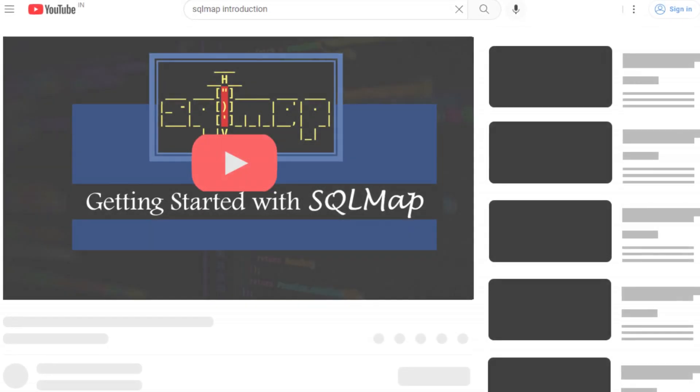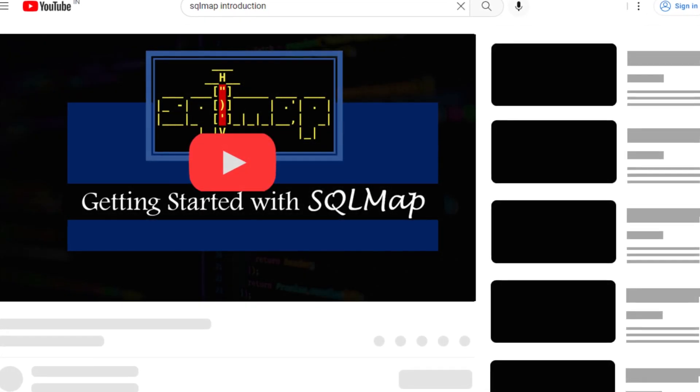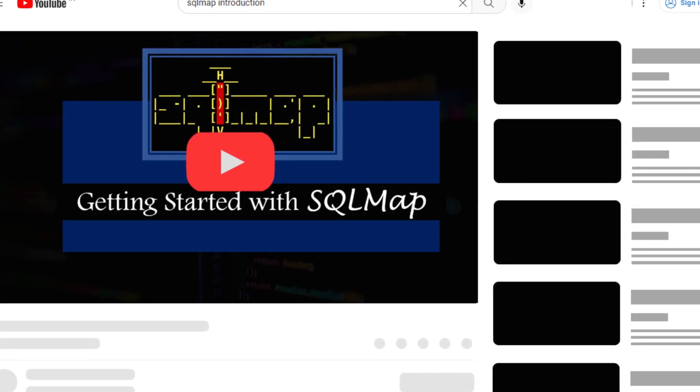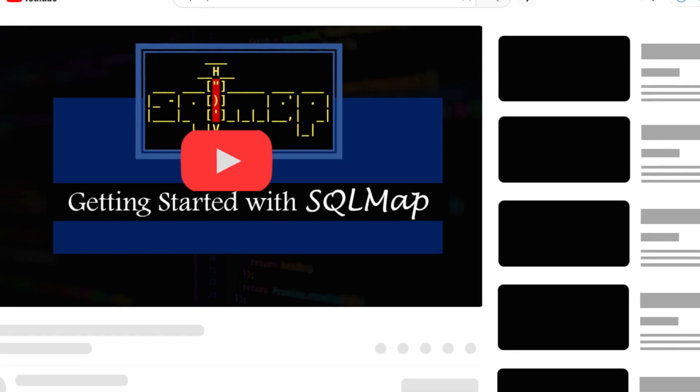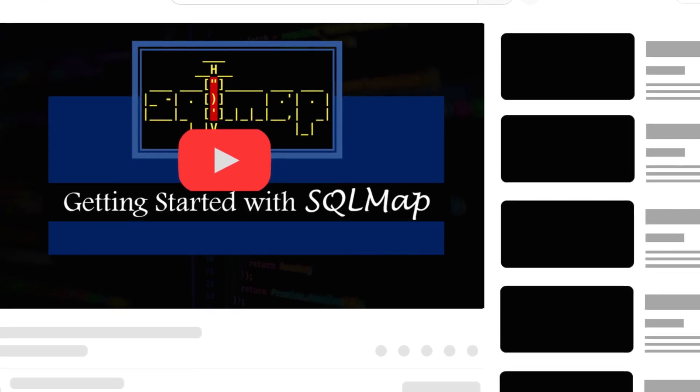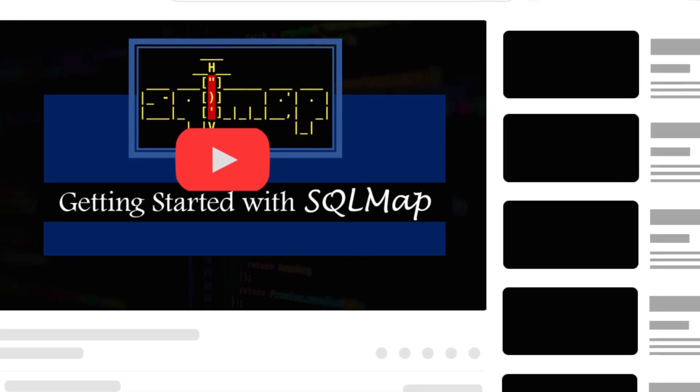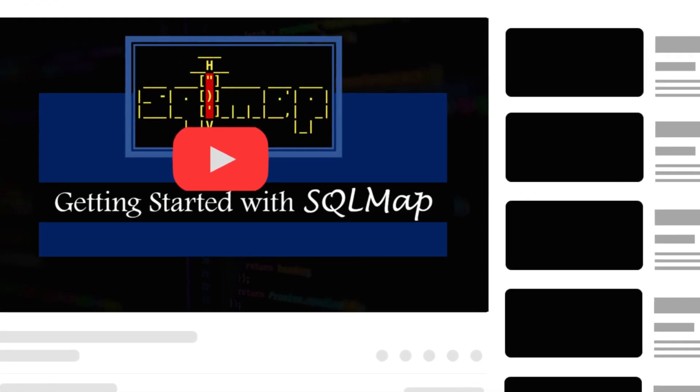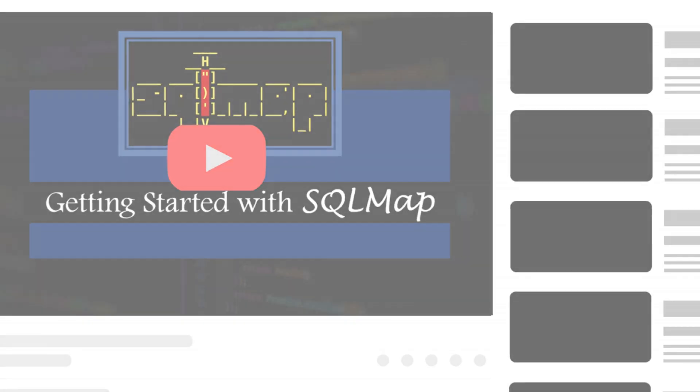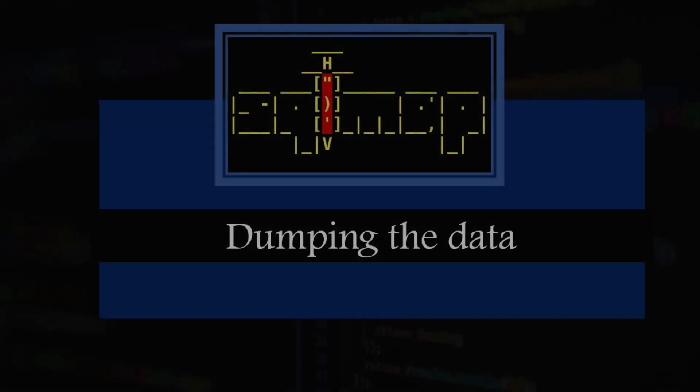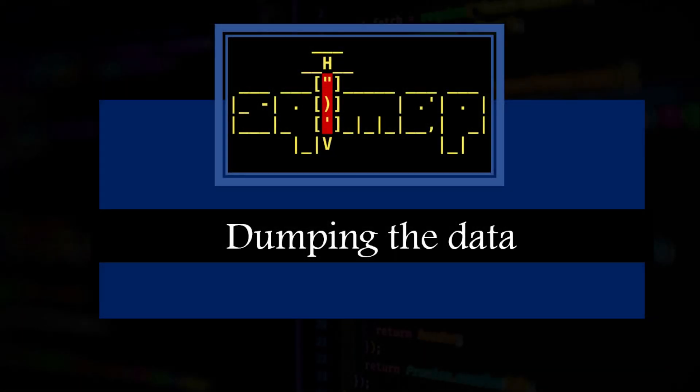If you have watched our previous video, then you might have a basic understanding of SQL map usage. If you have not yet watched that video, then click the i button to watch now. In this video, we are going to dump data in an error-based scenario.